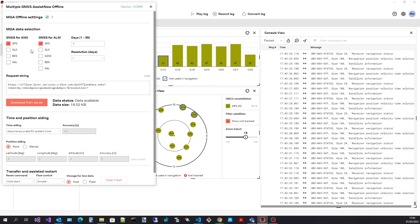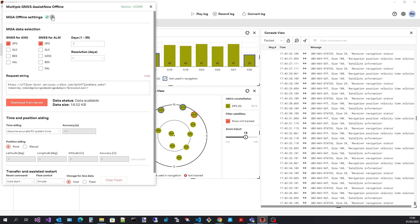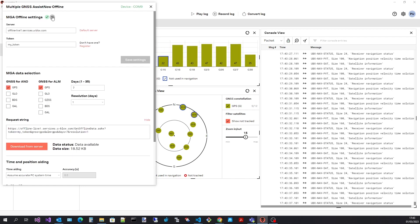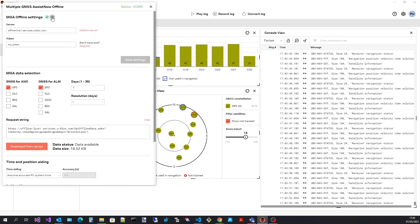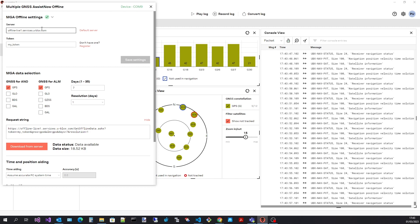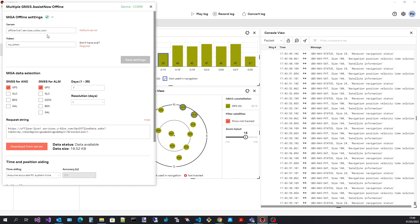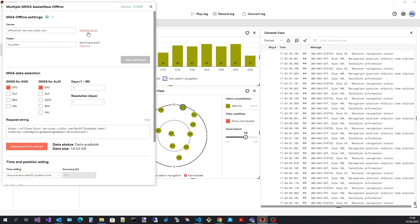Start by expanding the settings section. Here we can see an entry containing the assistant server address. It is unlikely that you will need to change it. If changed you can always set it back to the default address using the default server button.